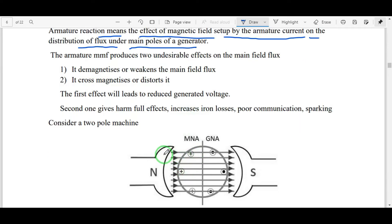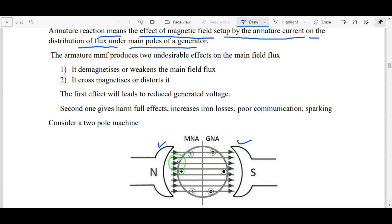Main field flux means the flux produced by the main poles — the field poles, north pole and south pole. The flux passing from north pole to south pole is called main field flux. This flux is disturbed by the armature flux. This circular shape is called the armature, and I will explain how the armature flux disturbs the main field flux.